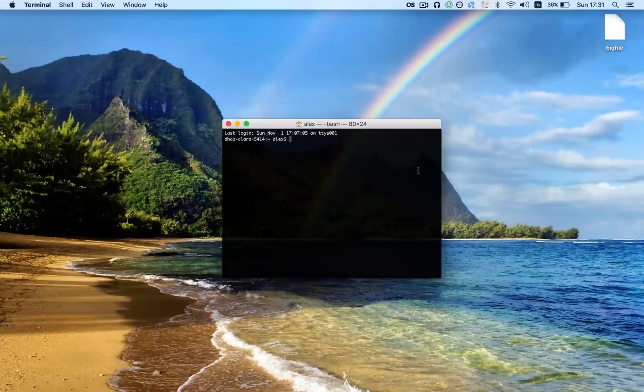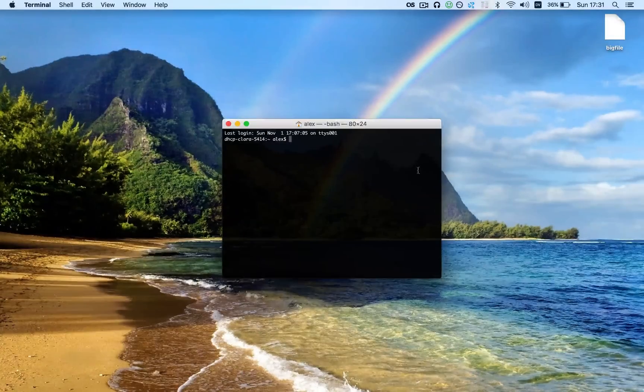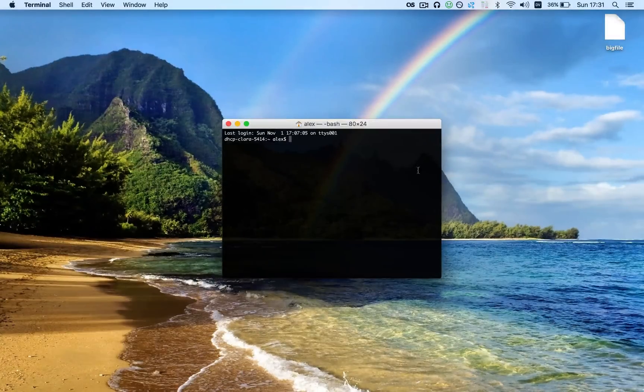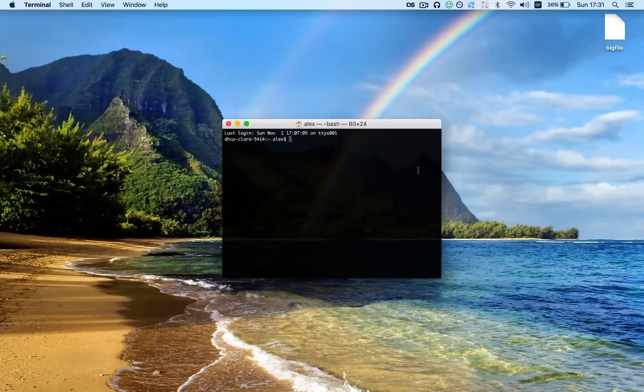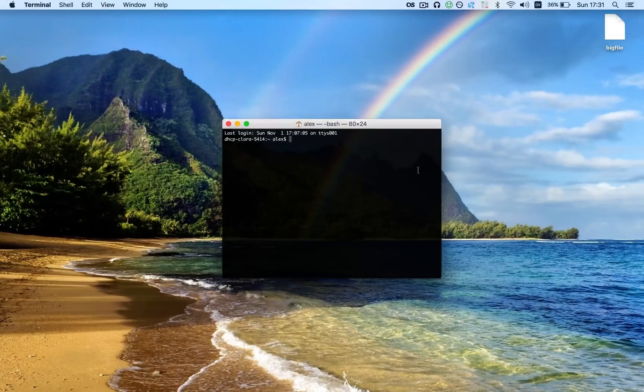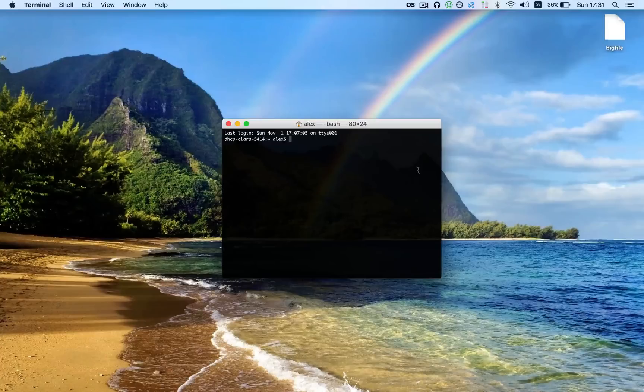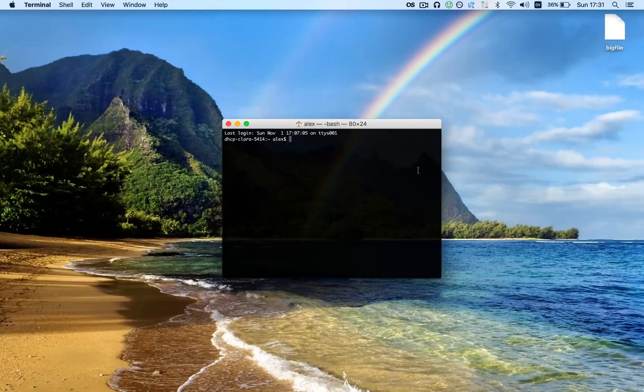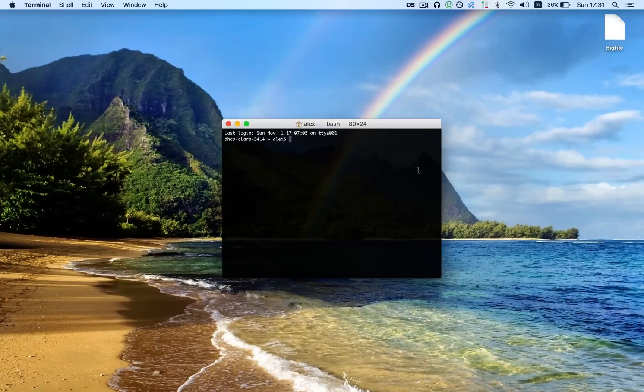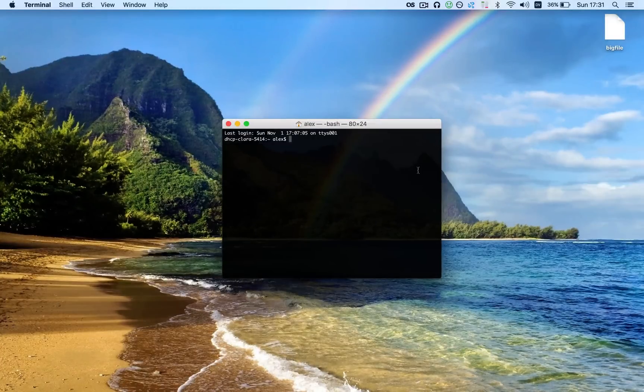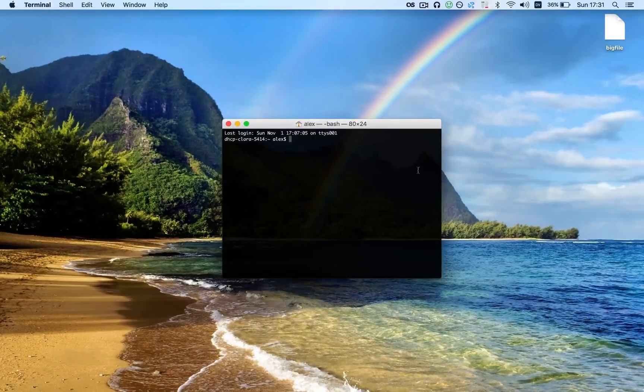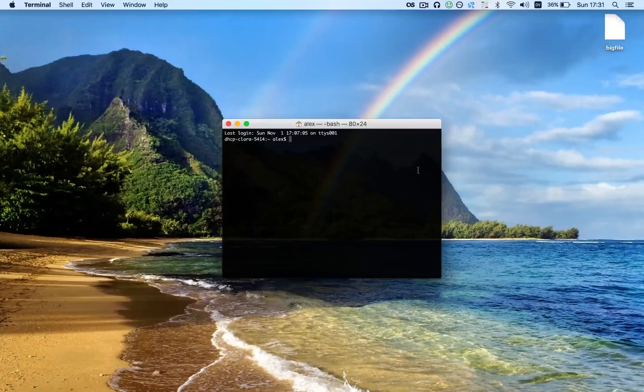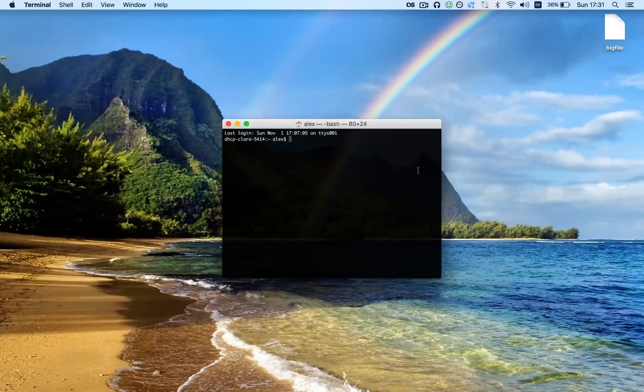Hey guys, this is MacHeads11, and today I'm going to be showing you the Caffeinate Terminal Command. This command is designed to prevent your computer from falling asleep while some important task is running that you don't want to get interrupted.